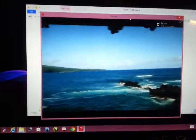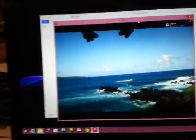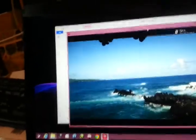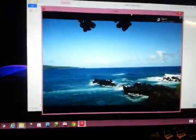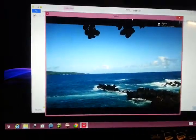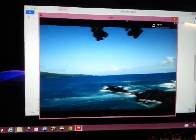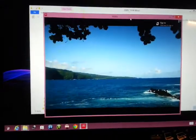And the color representation of the video is really nice on the VAIO 13A.